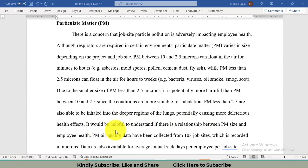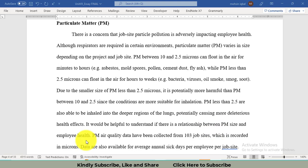In this video, it is attempted to find the relationship between the PM particulate matter size and employee health. Employee health has been measured in the form of sick leaves. When more employees have their health affected, they will get more sick leaves.